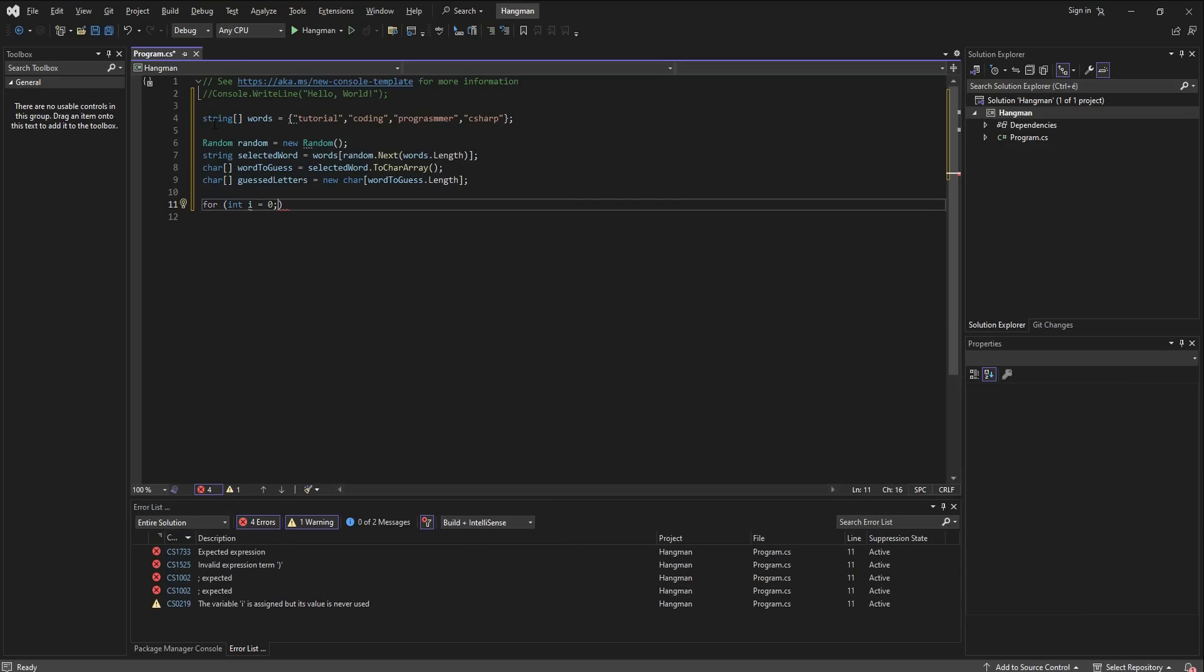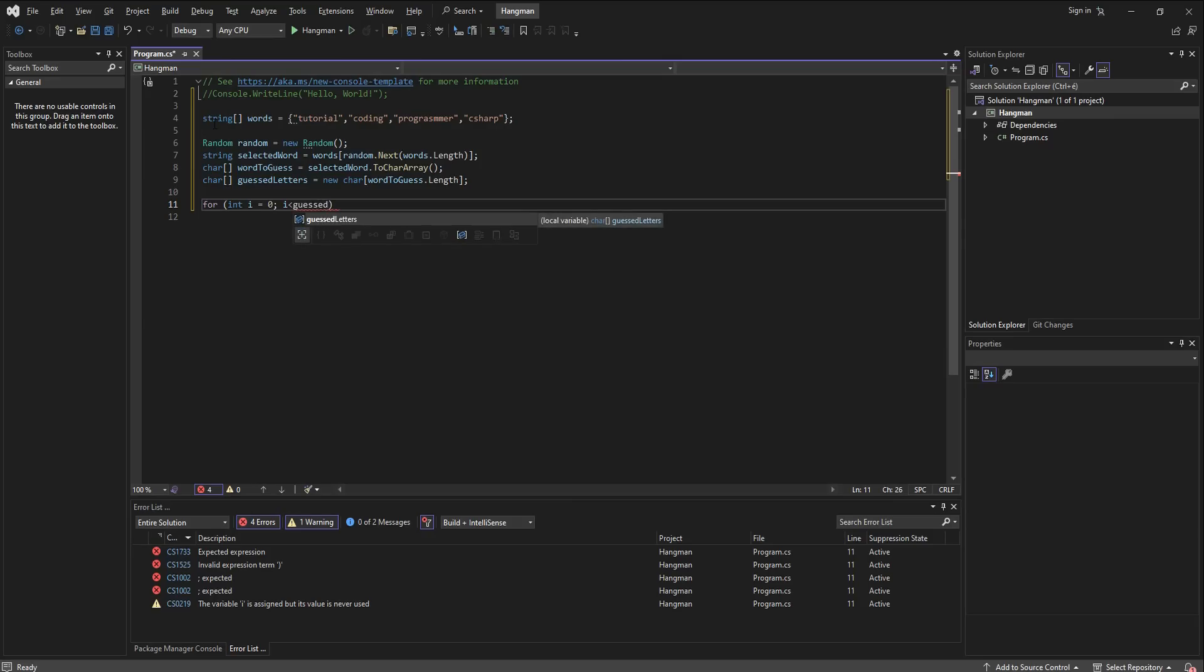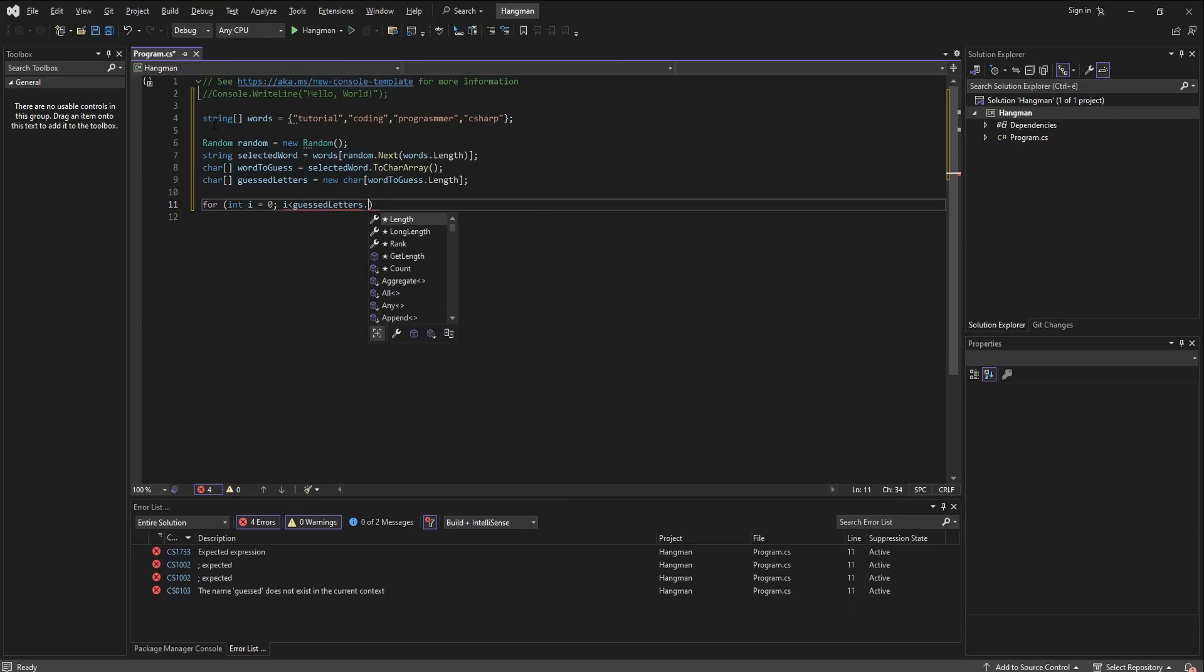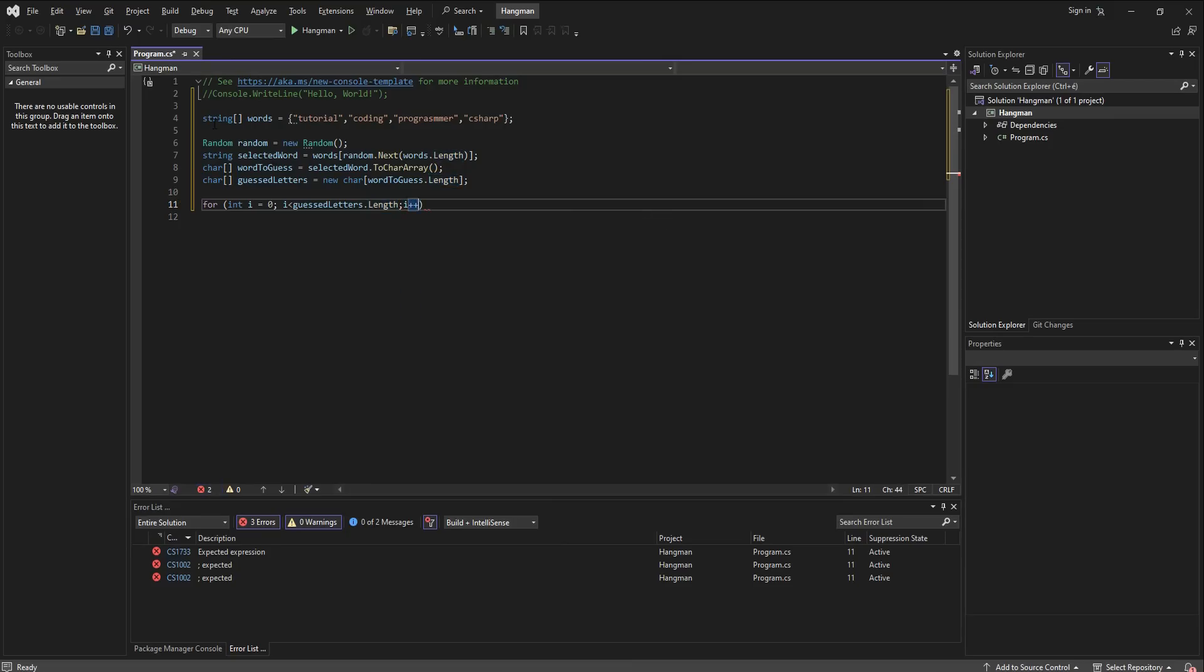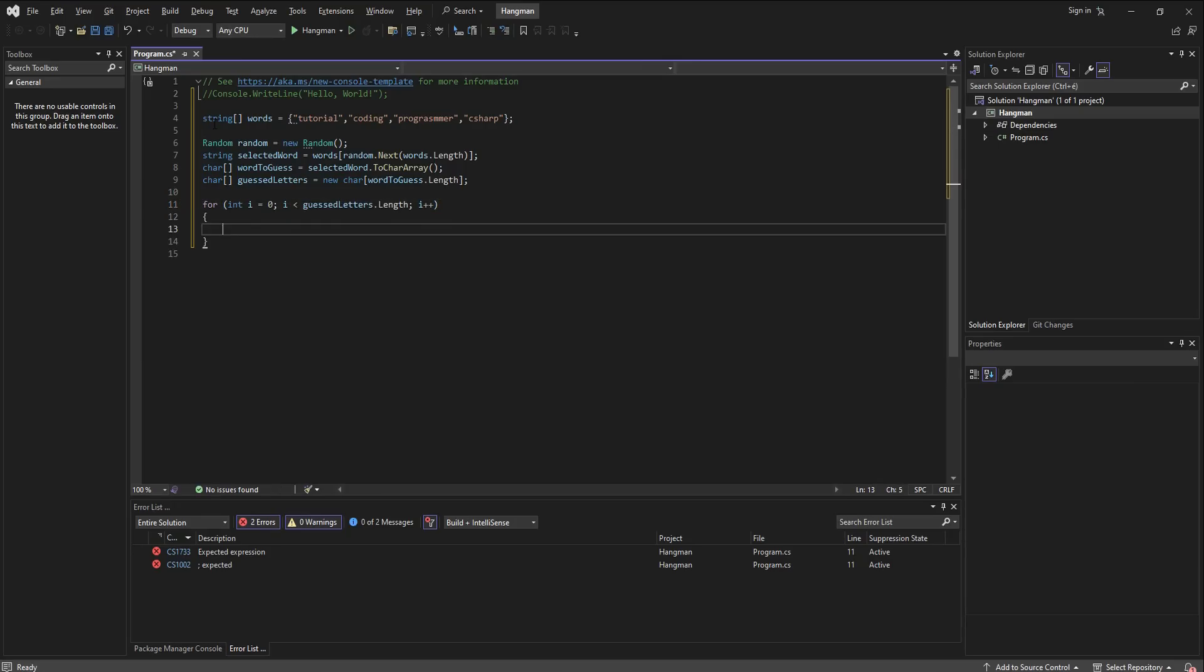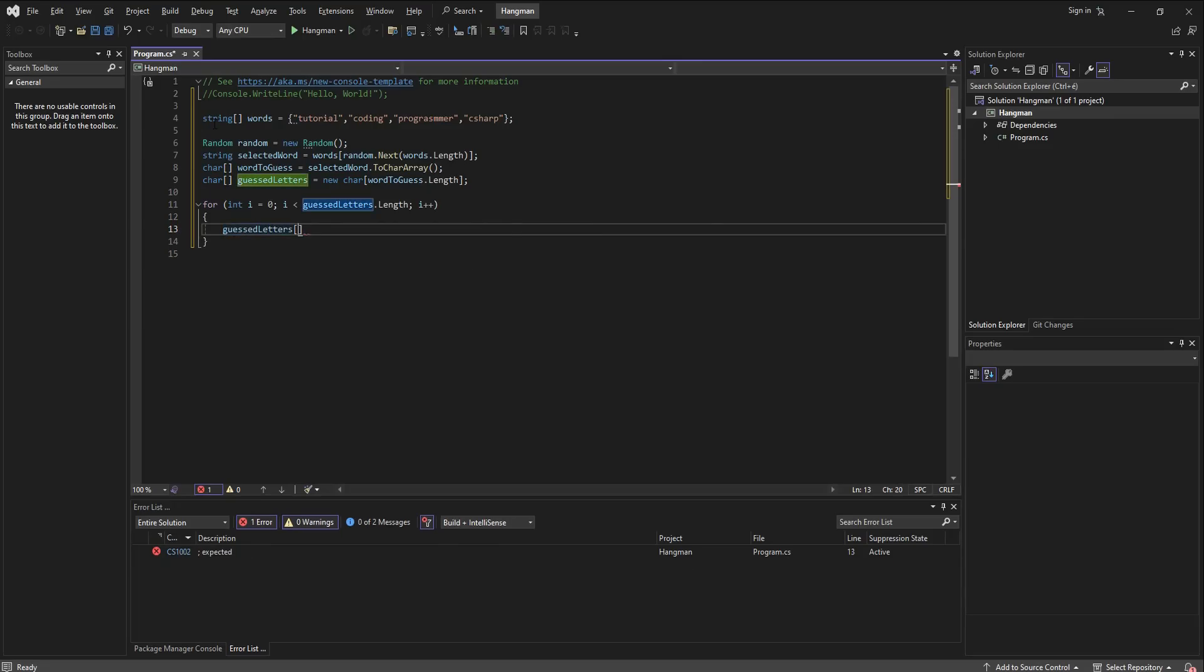Then we are going to go into a loop and it's going to be for, then an integer i which equals 0, then so long as i is less than the length of guessed letters it's going to increment by 1. And what's going to happen so long as this is true is that the guessed letters square brackets i is going to equal an underscore.